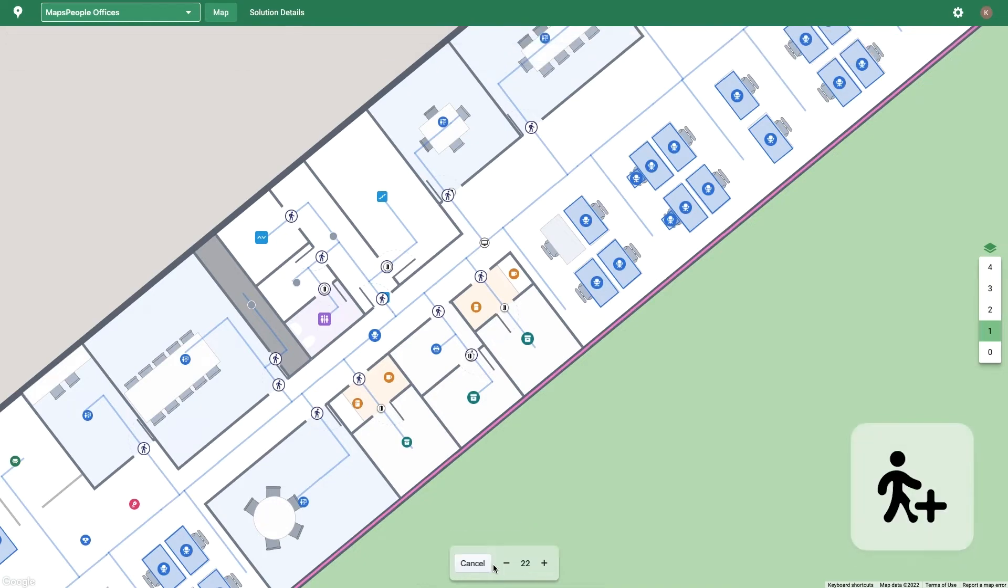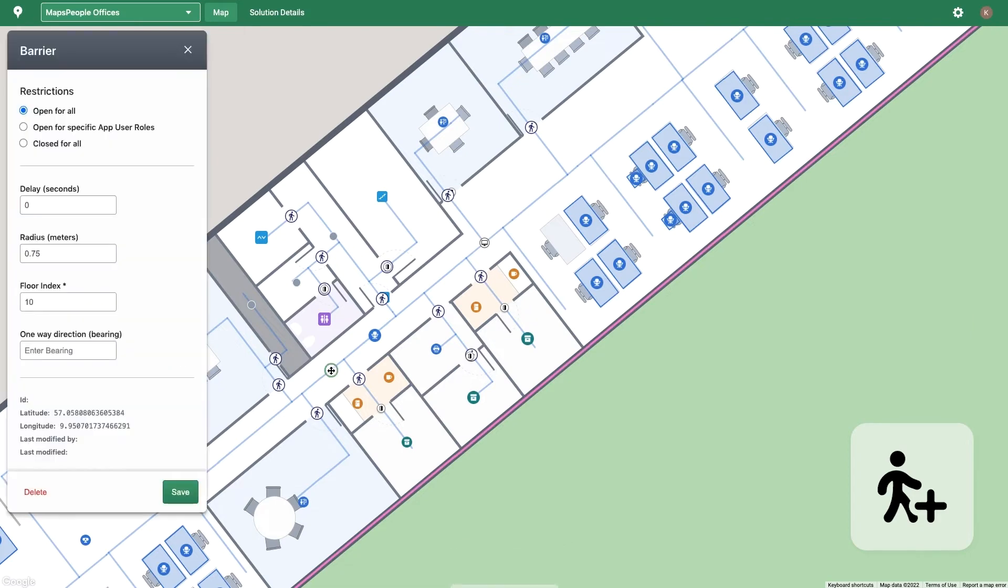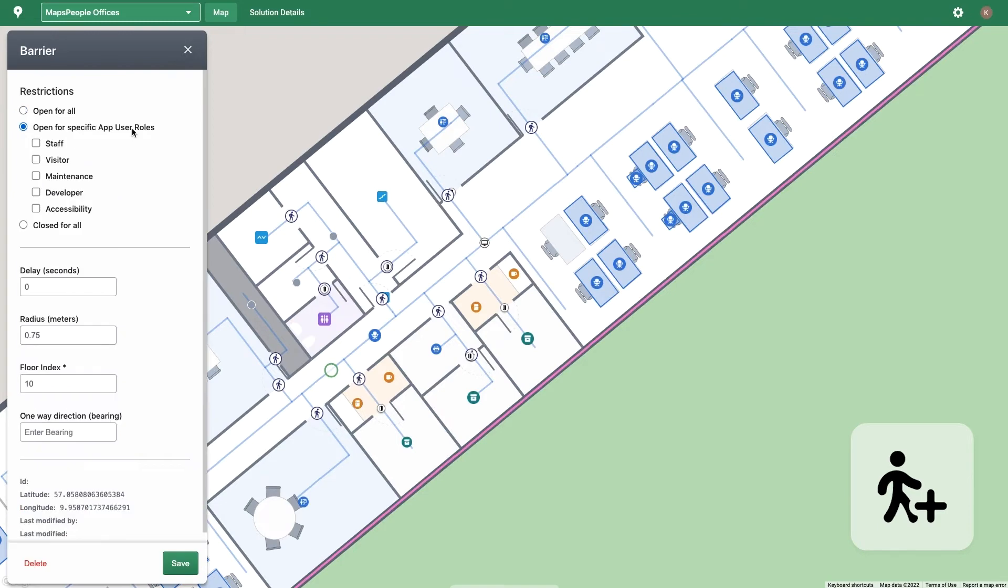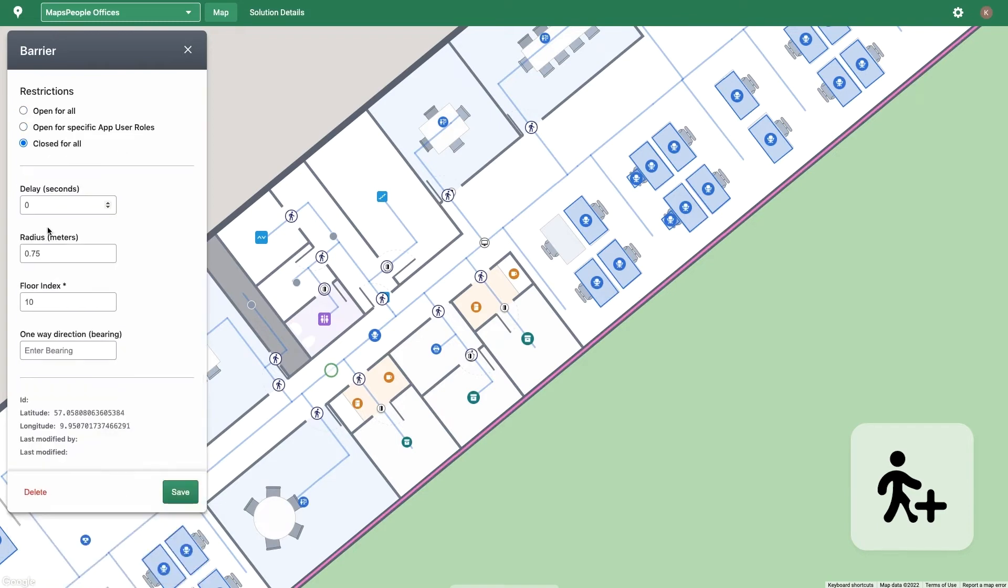The Add Barrier Route Element button creates a route barrier where you add it on the map. Route barriers include only allowing certain app user roles to use that route, closing the route, adding a delay to the route,